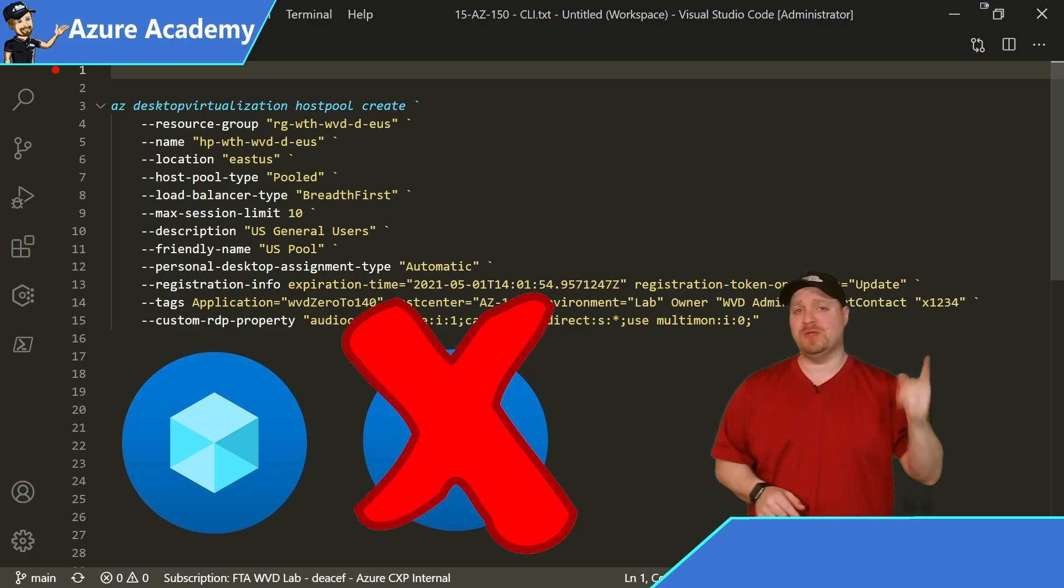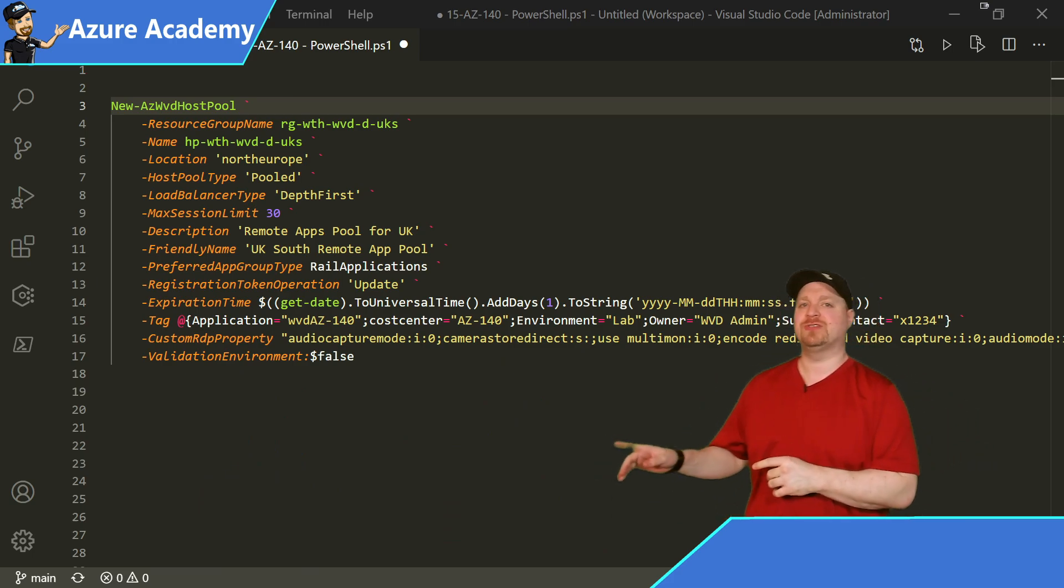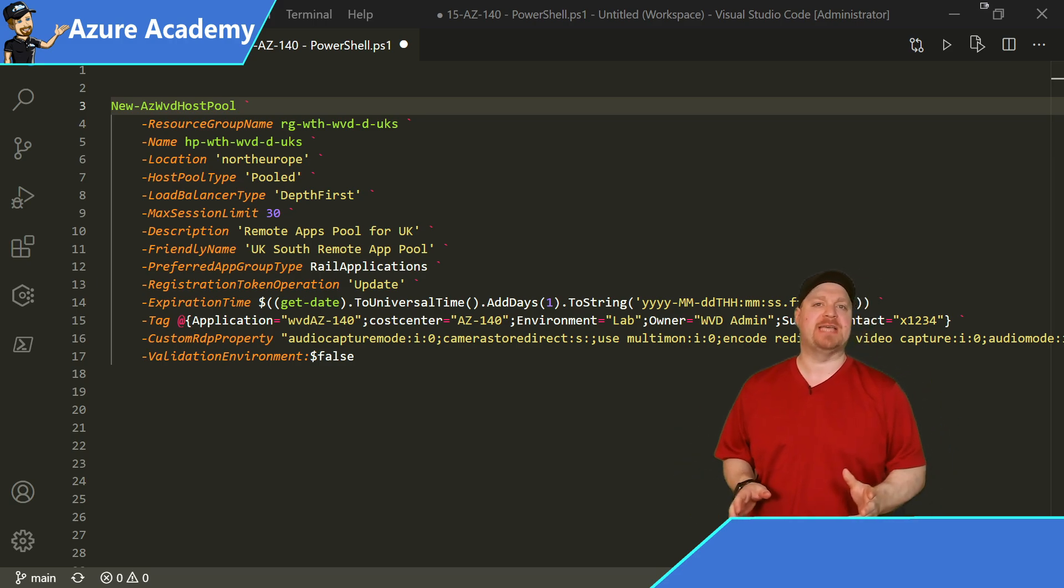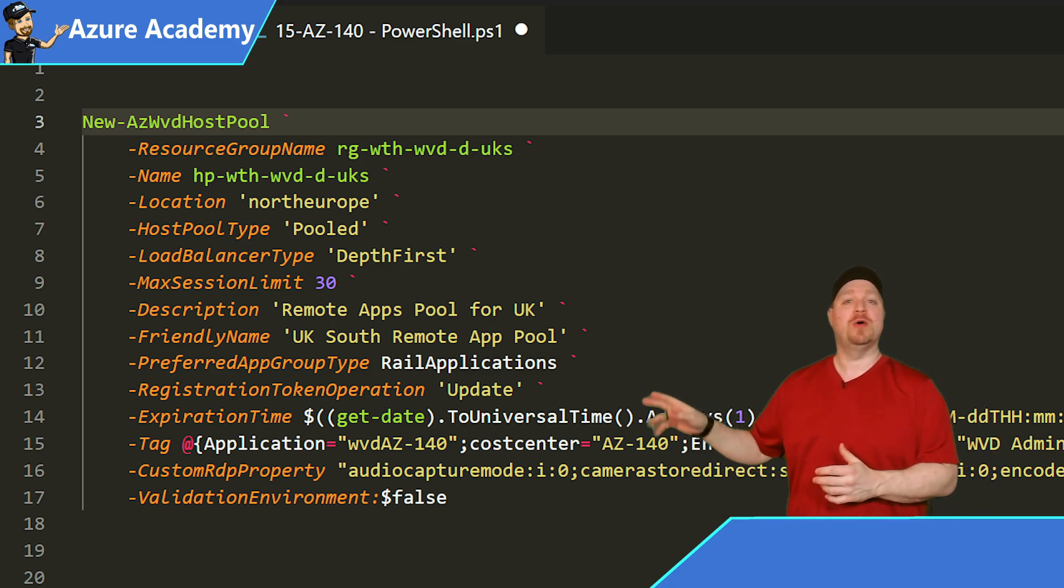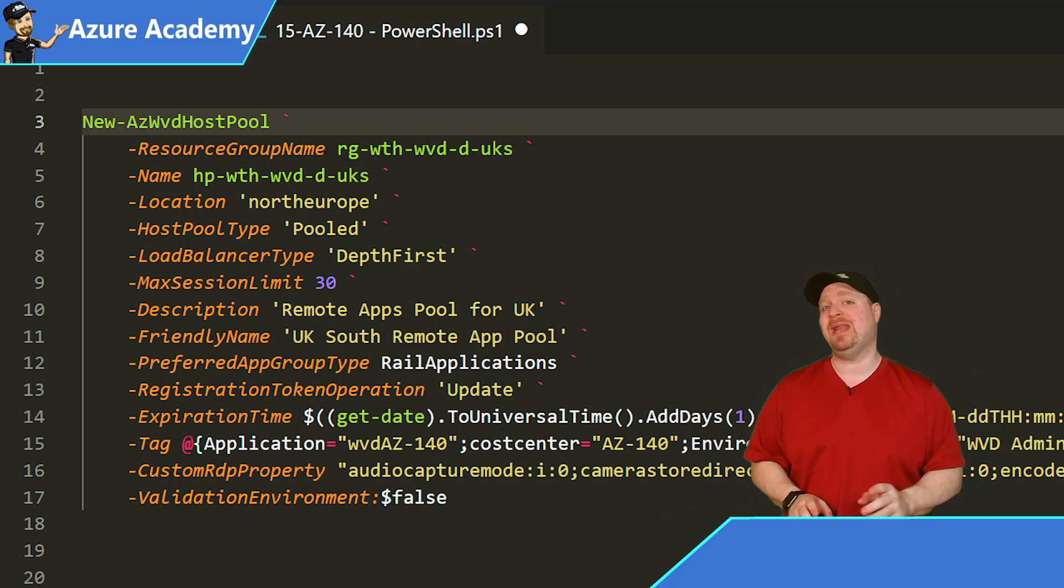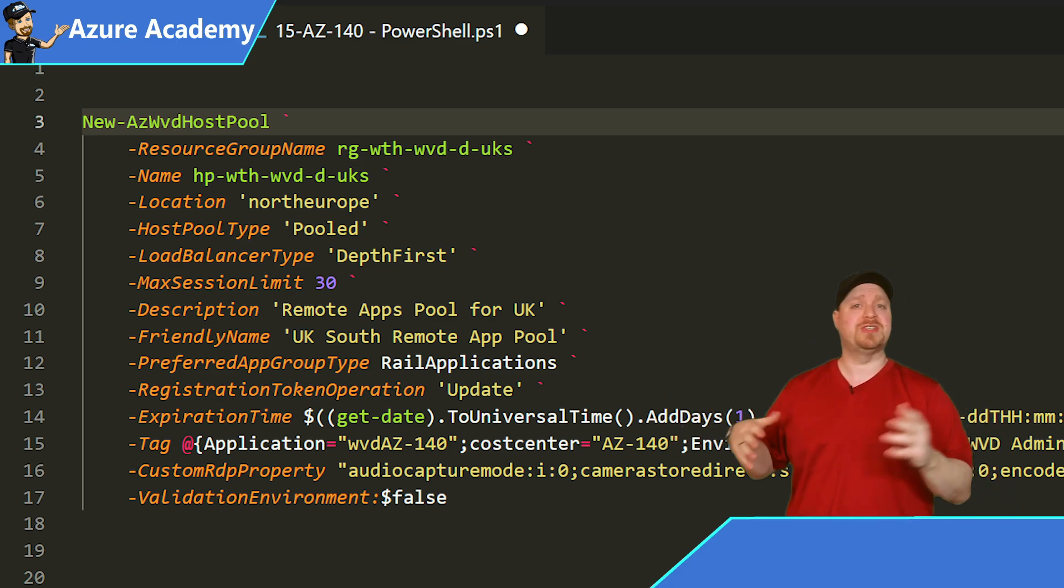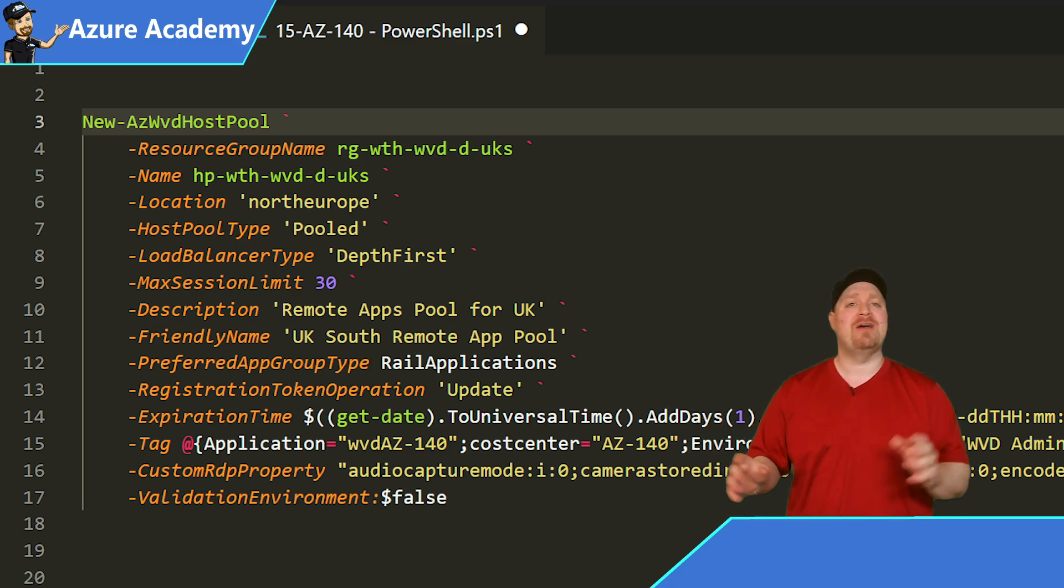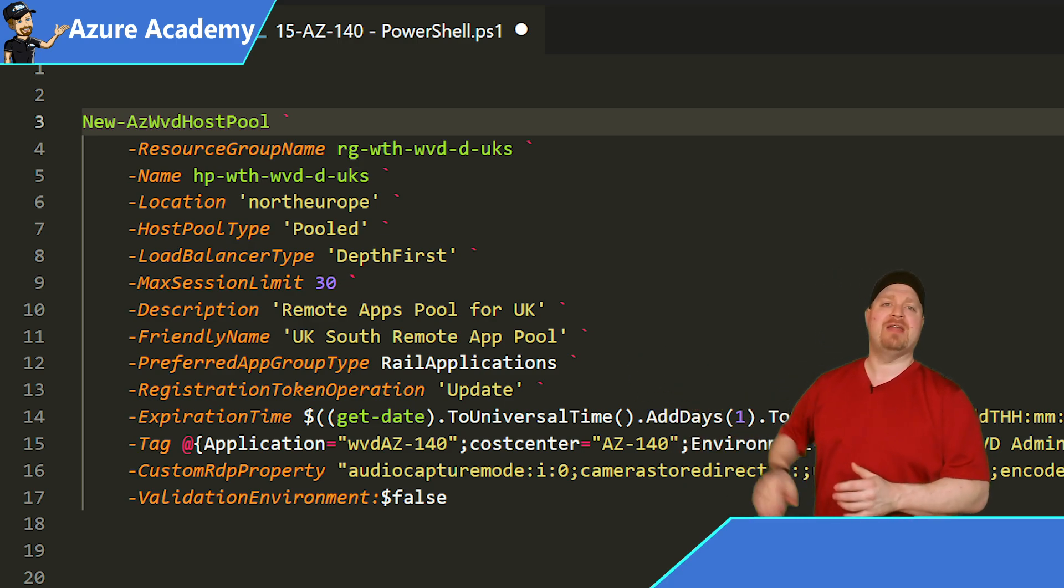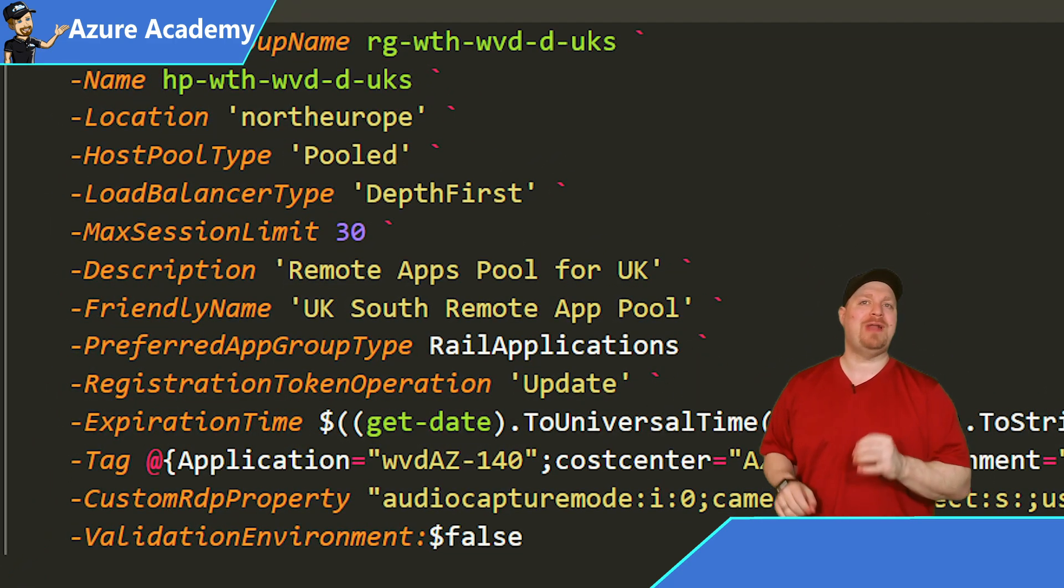And for our third host pool deployment method, let's talk about PowerShell. And we'll format our PowerShell command to do exactly what our Azure CLI command did. Just so you can see that the only thing different here is a little bit of syntax. So it's new-azwvd host pool. We give it the resource group name, name of the host pool, location, in this case, because UK South does not support WVD metadata, we're using North Europe. But by the time you watch this video, maybe that's updated. Our host pool type is pooled because this is for remote applications. And just to switch it up a little bit, our load balancer type will be depth first. We'll have a max session limit of 30 users on one VM. We've got our description and friendly name.